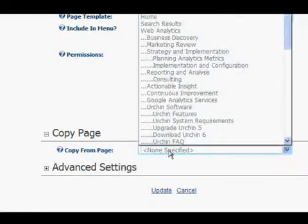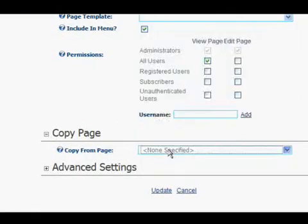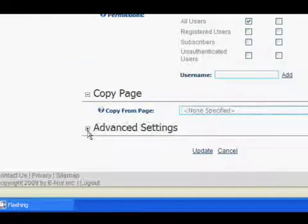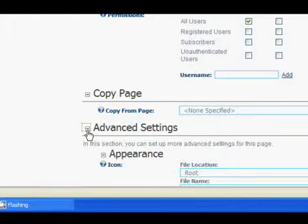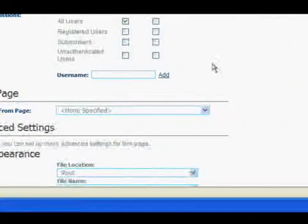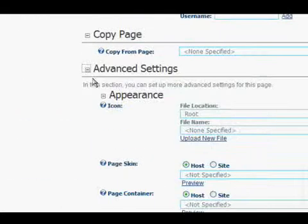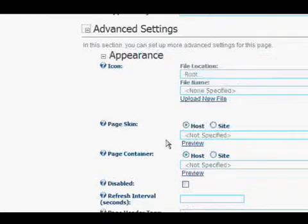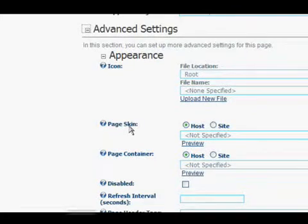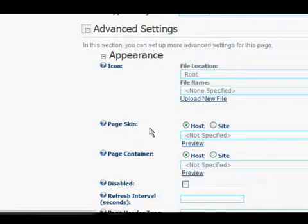You can copy the page from another page. And now let's look at the advanced settings. There's a couple things you don't have to worry about here. I want to go ahead and go through the most important things.